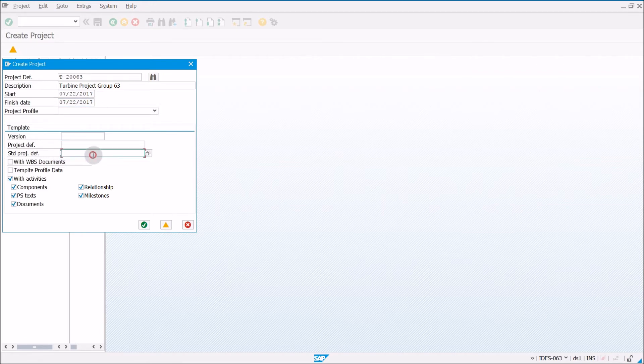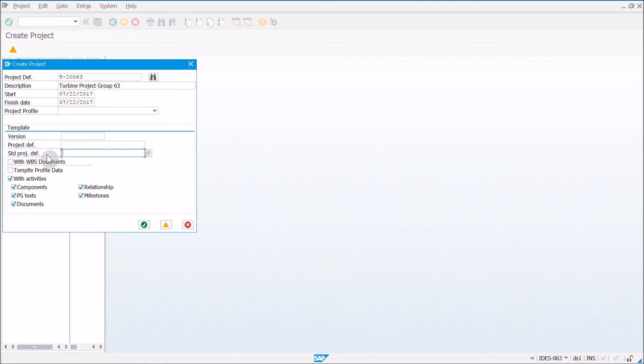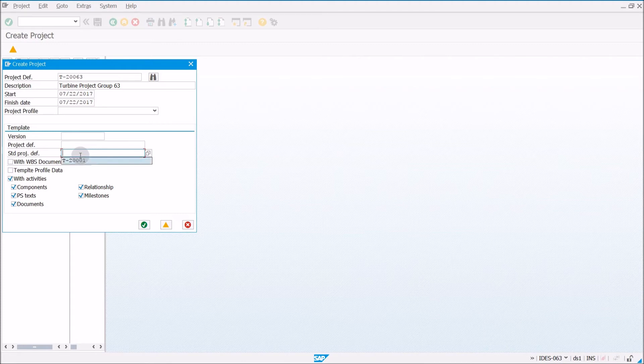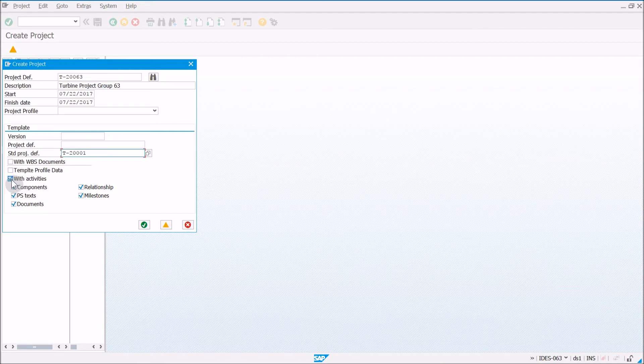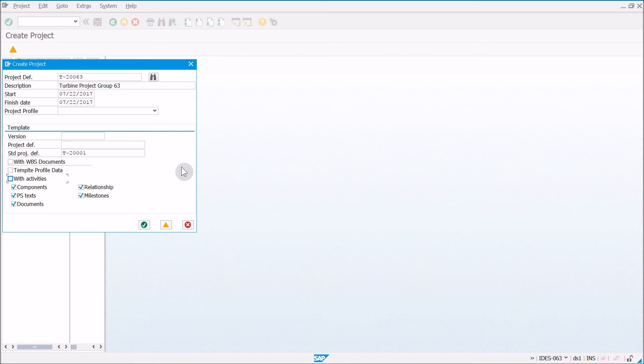And then we just have to go down to Standard Project Definition. This is going to be the actual template that we're grabbing. So anyone doing this exercise will have to use the same template if you're following along. So instead of putting your two numbers here, you're going to type this out exactly with the 0 at the end, because everyone who will be doing this should be using the same template. Then finally, you want to uncheck with activities. So we're going to be creating our project without any of its activities, because the next exercise, I'll be showing you how to create the activities in the project using a network template.